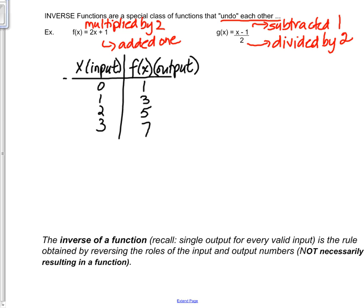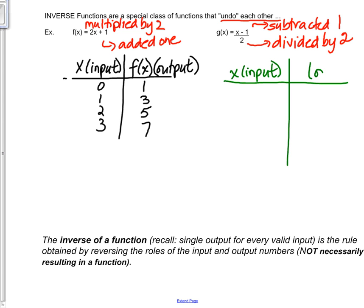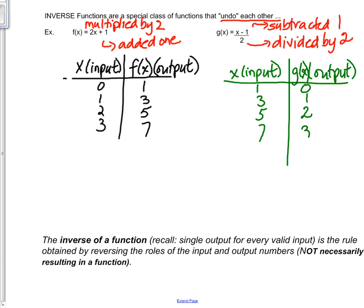Let's see if these are inverse functions. By the definition we knew, the domain and range are interchanged. I'm going to choose some values: input x as 0, 1, 2, and 3. My output f of x gives 1, 3, 5, and 7. For g of x, if I use those outputs as inputs — 1, 3, 5, 7 — I get back 0, 1, 2, 3. The input and output have been exchanged, confirming these are inverse functions.